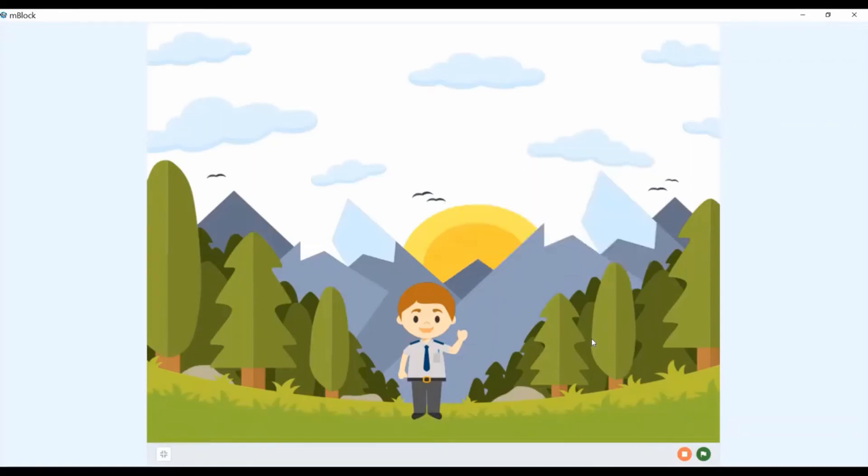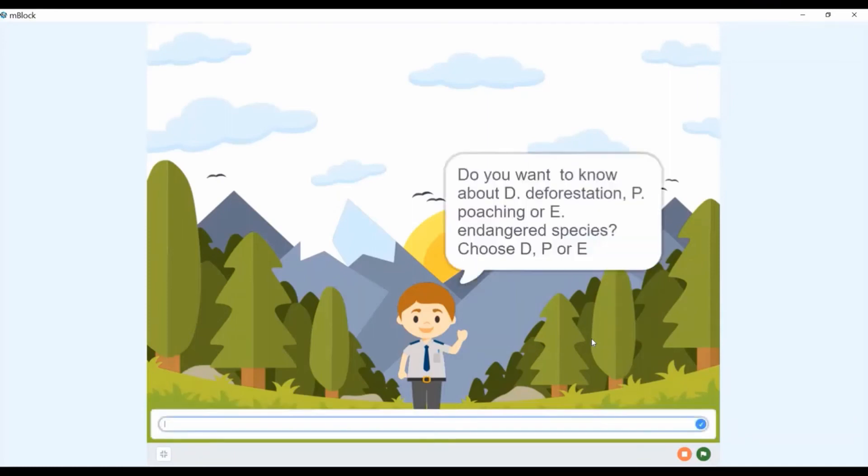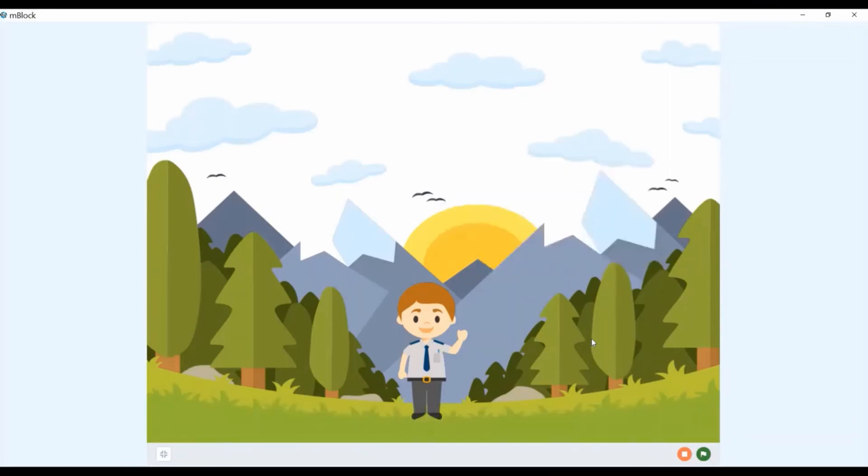Do you want to know about deforestation, poaching, or endangered species? Choose D, P, or E. Deforestation, clearance, clear-cutting, or clearing is the removal of a forest or stand of trees from land which has been converted. Poaching has been defined as the illegal hunting or capturing of wild animals, usually associated with land use rights.